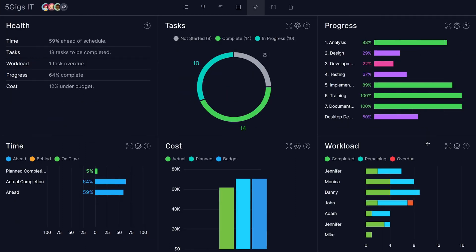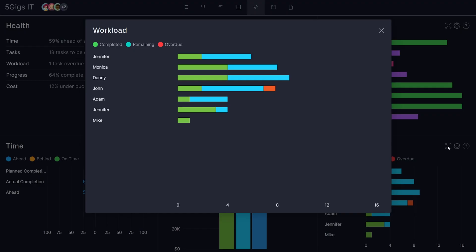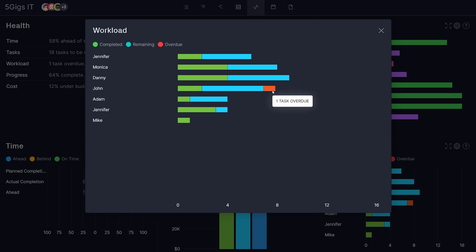For a more immediate, high-level view of workload, visit the dashboard, where the workload panel sorts tasks into completed, remaining, and overdue for each team member.